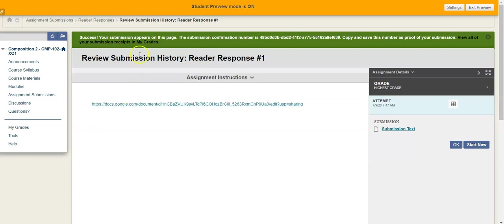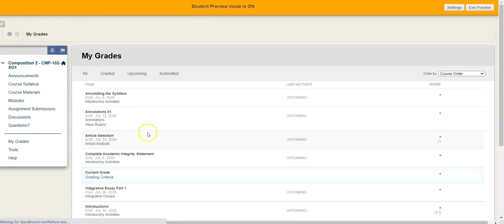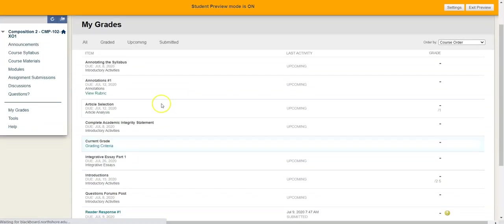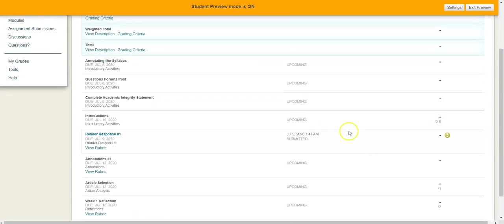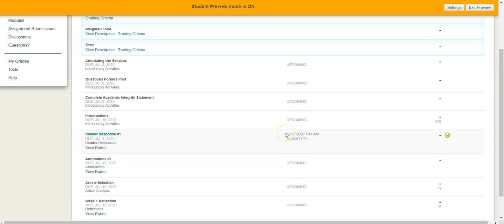And also just as a point of reference while you're here, you can always go over to my grades and you can see that you have submitted. So it says reader response number one, and I've got the little exclamation point that indicates that it has been submitted. I am done with what me as the student would need to do.